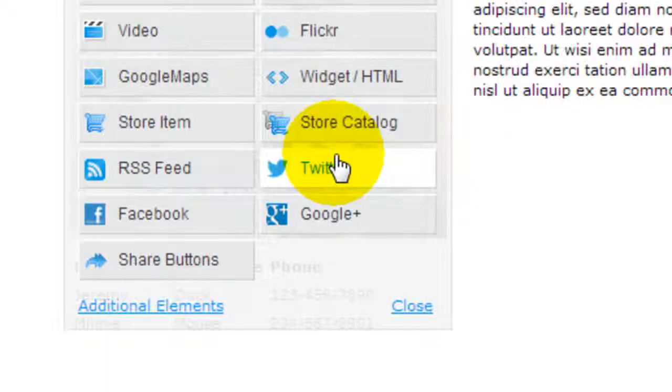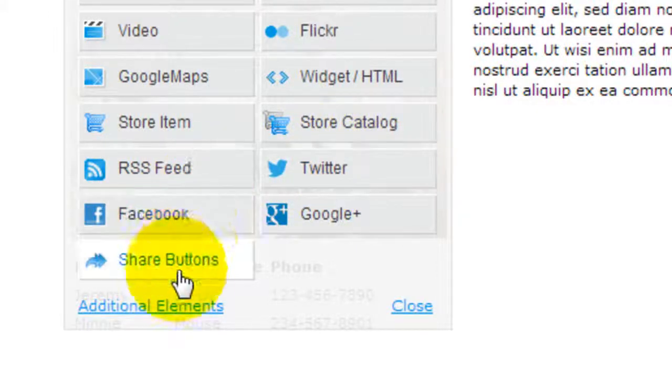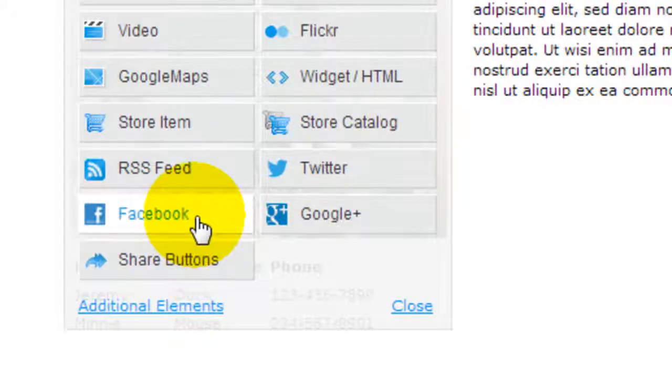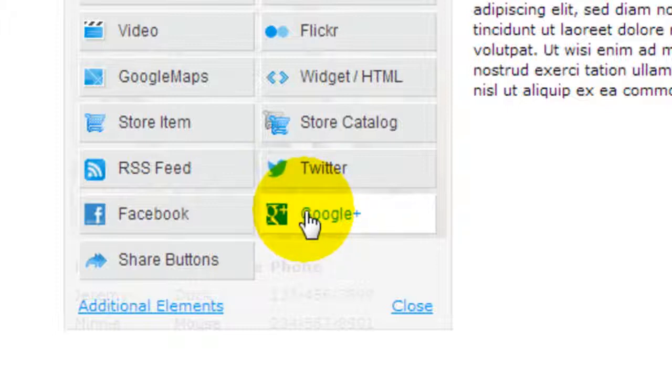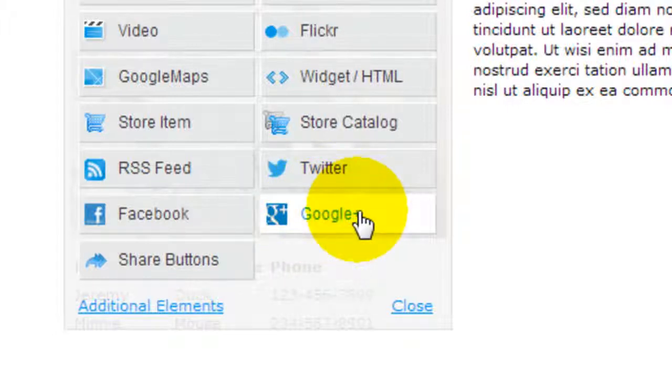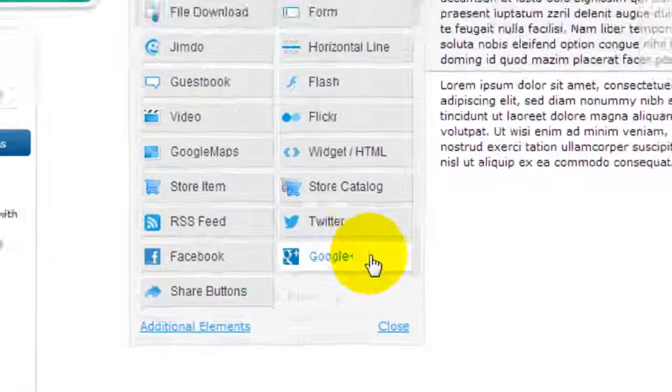In some other website builders, they don't give you these element plugins, so you have to insert codes yourself, which could be a very confusing process.